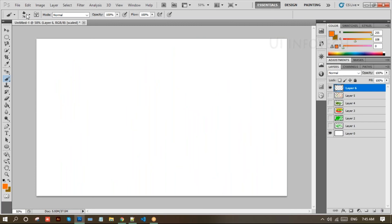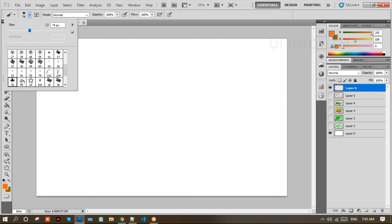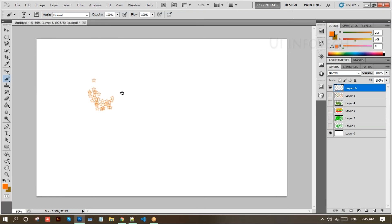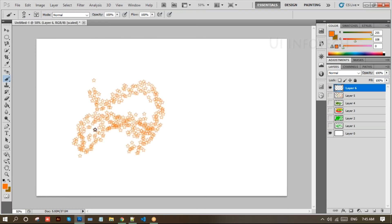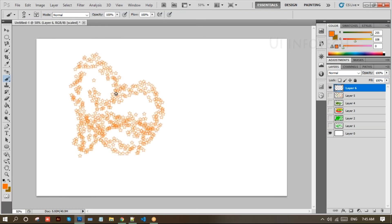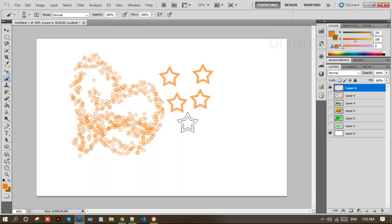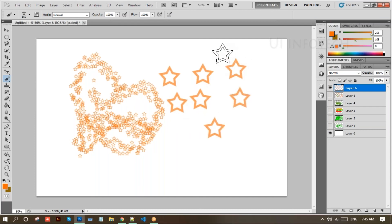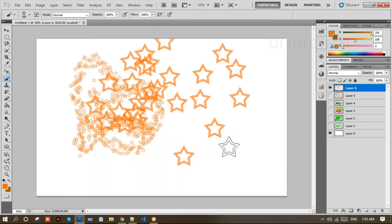Make a new layer. We have leaves and we also have a stars brush. You can use the stars brush as well. If you want a big star, just increase the size. Adjust the size to control how large the stars appear on the canvas.